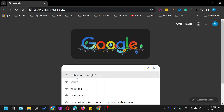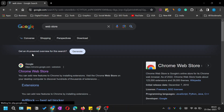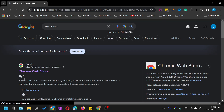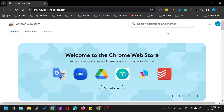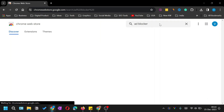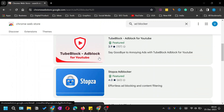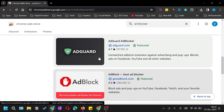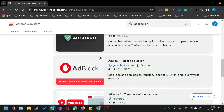To get an ad blocker, go to the Chrome Web Store. Click on search for the web store, look for Chrome Web Store, and click on it. It will open the Chrome Web Store. In the search bar, type 'ad blocker'.